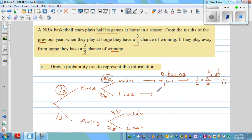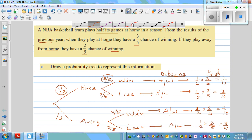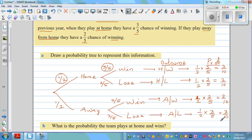The second outcome is they play home and lose. You can pause the video and try to finish this off. The probability of losing at home is two-tenths, which is 20 percent. The probability of playing away and winning is two-tenths. To check whether your probability tree is correct, add all the outcome probabilities — they should sum to one: three-tenths plus two-tenths plus two-tenths plus three-tenths equals ten-tenths, which equals one.